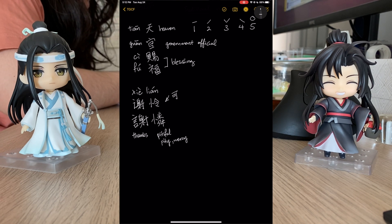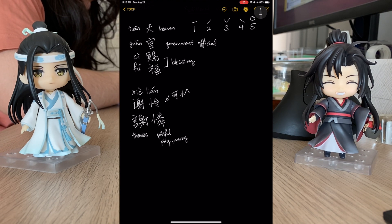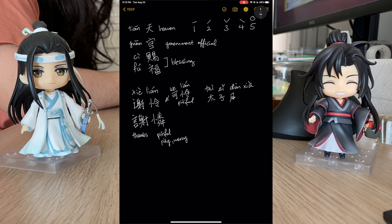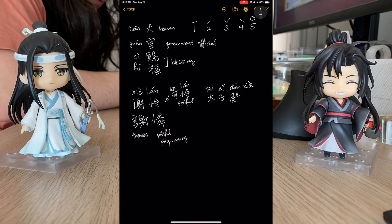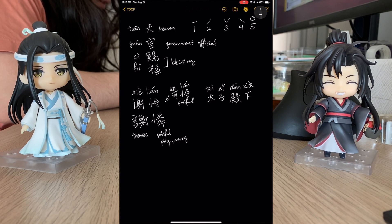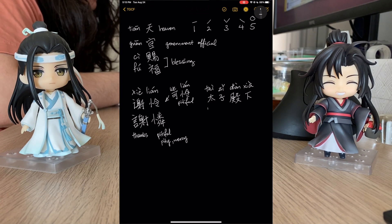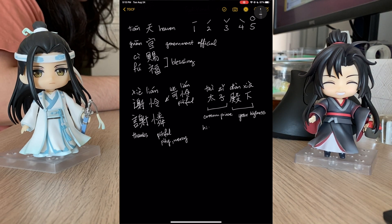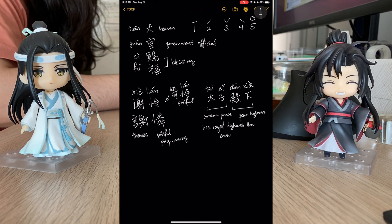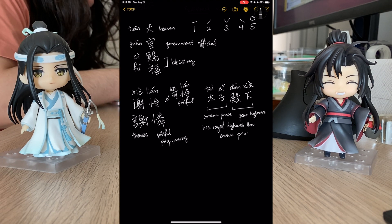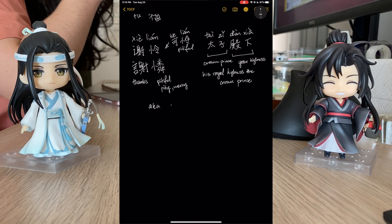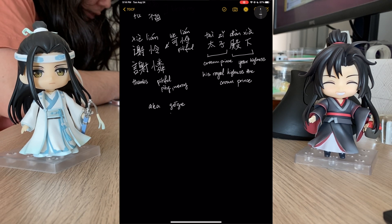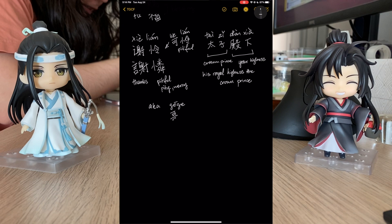Also, this Lian is part of Ke Lian, which means pitiful. And then we've got his title, Tai Zi Dian Xia. Tai Zi means crown prince, and Dian Xia is like 'your highness,' so it's saying 'his royal highness, the crown prince.' He is also known as Ge Ge.